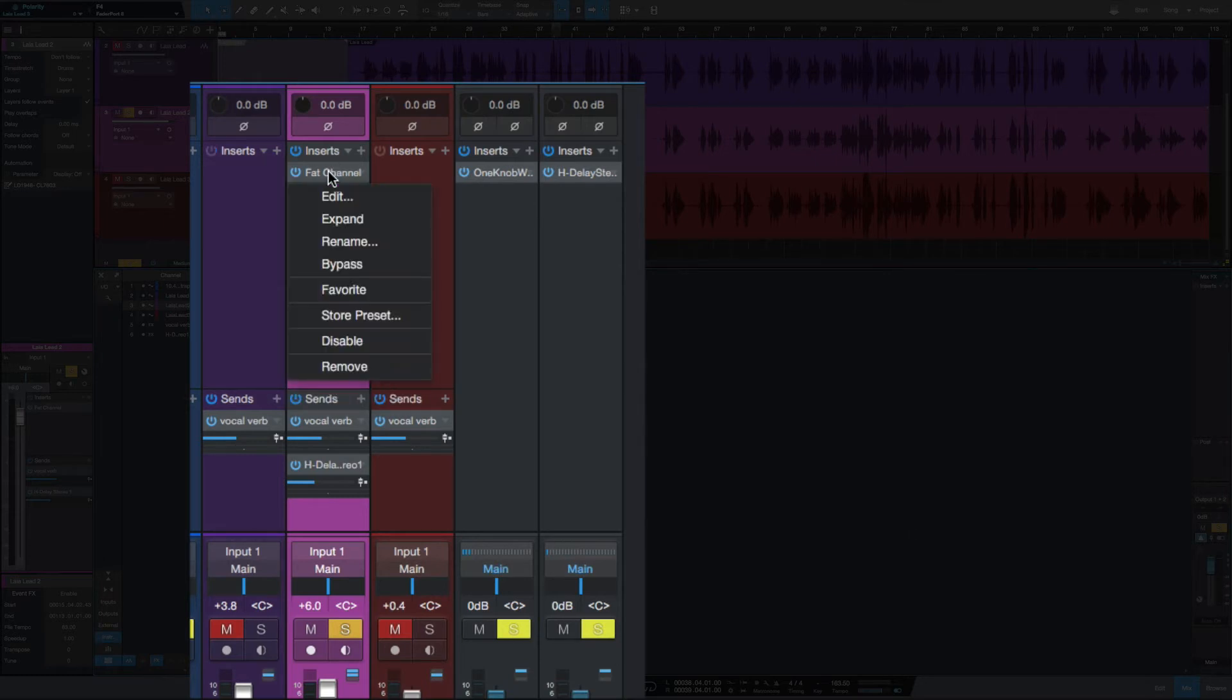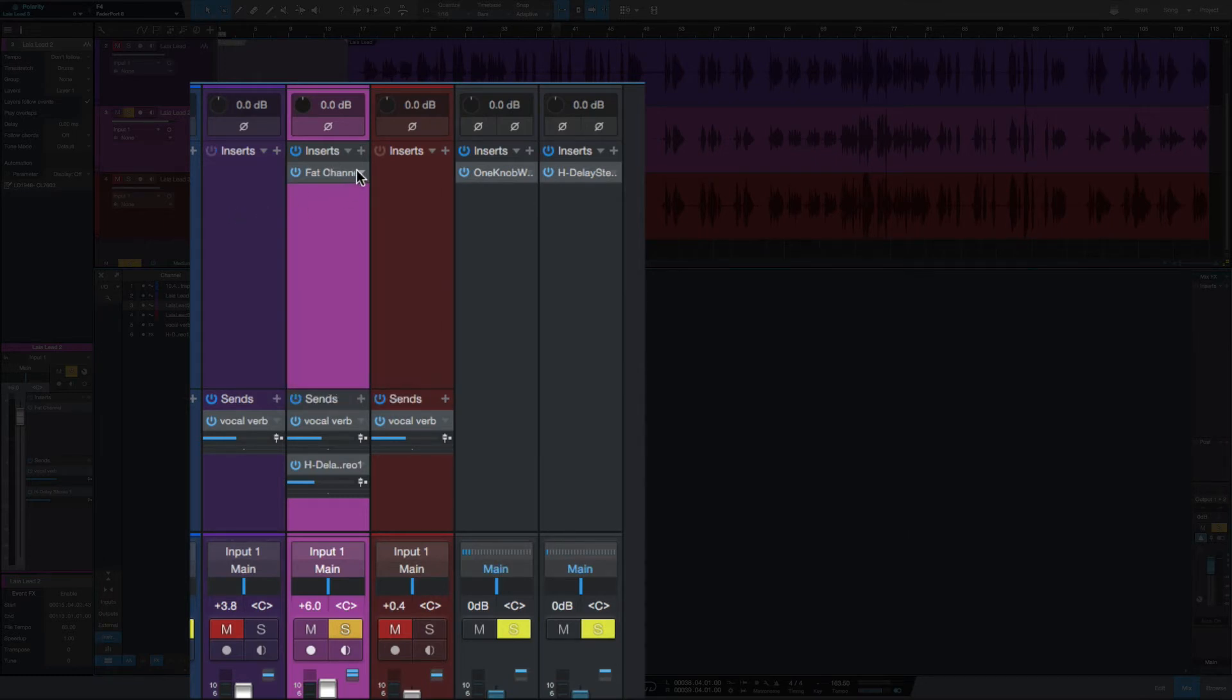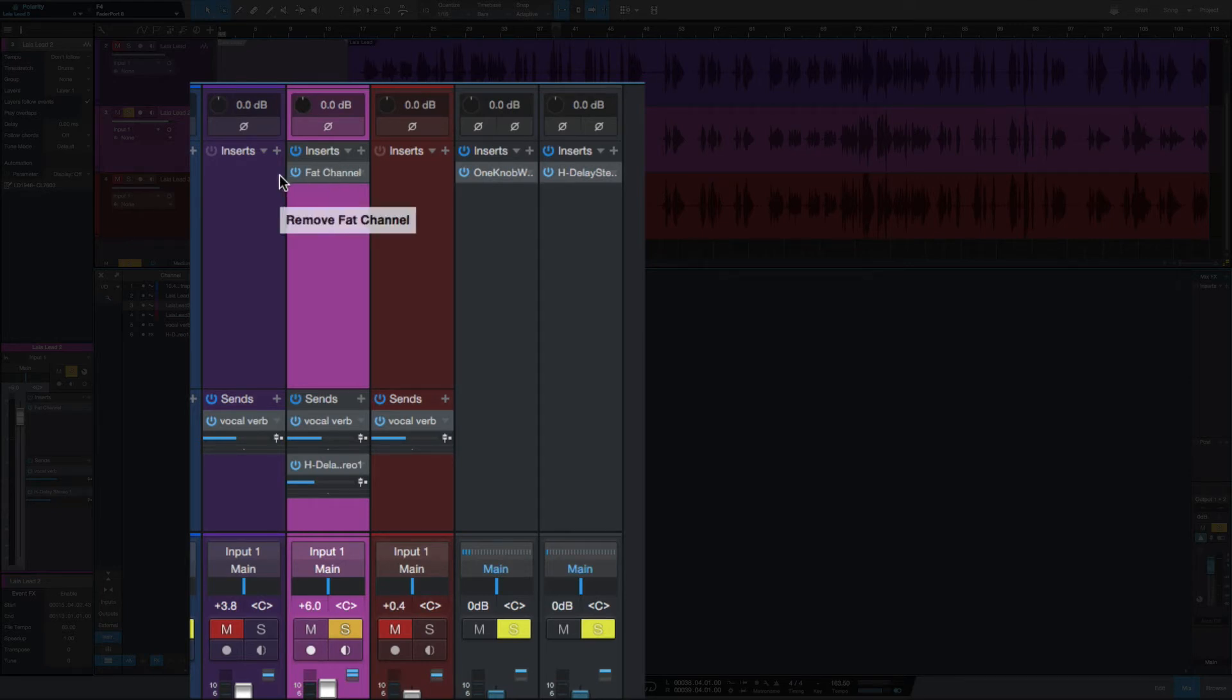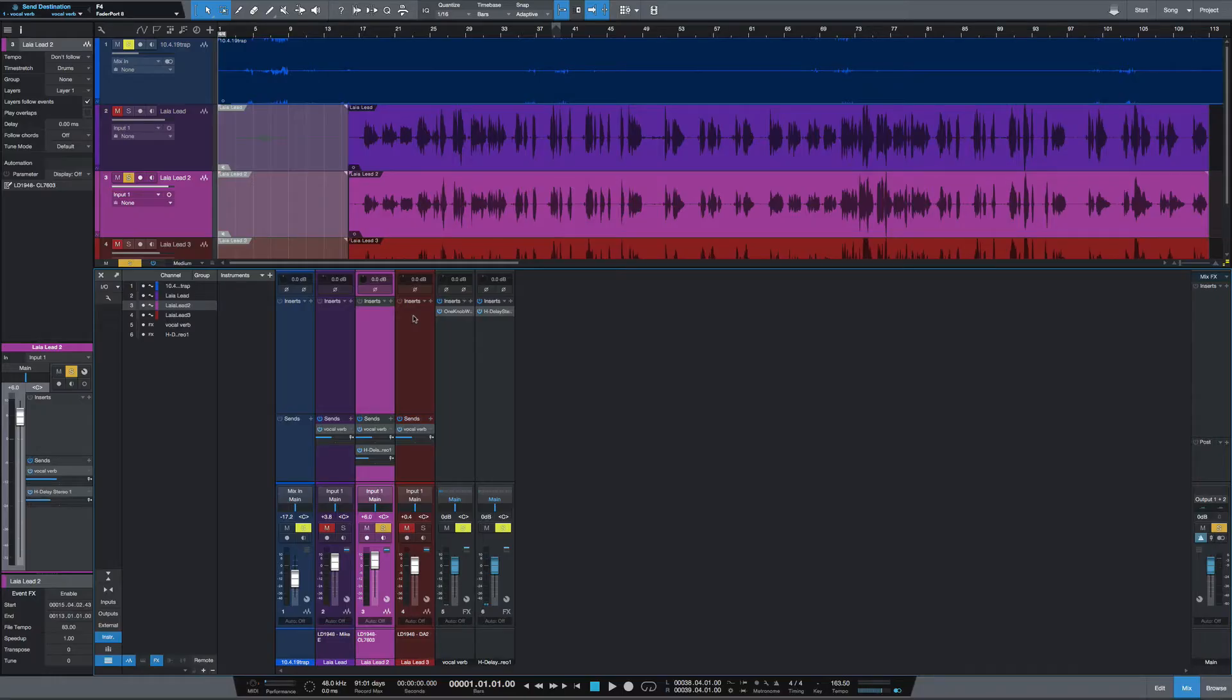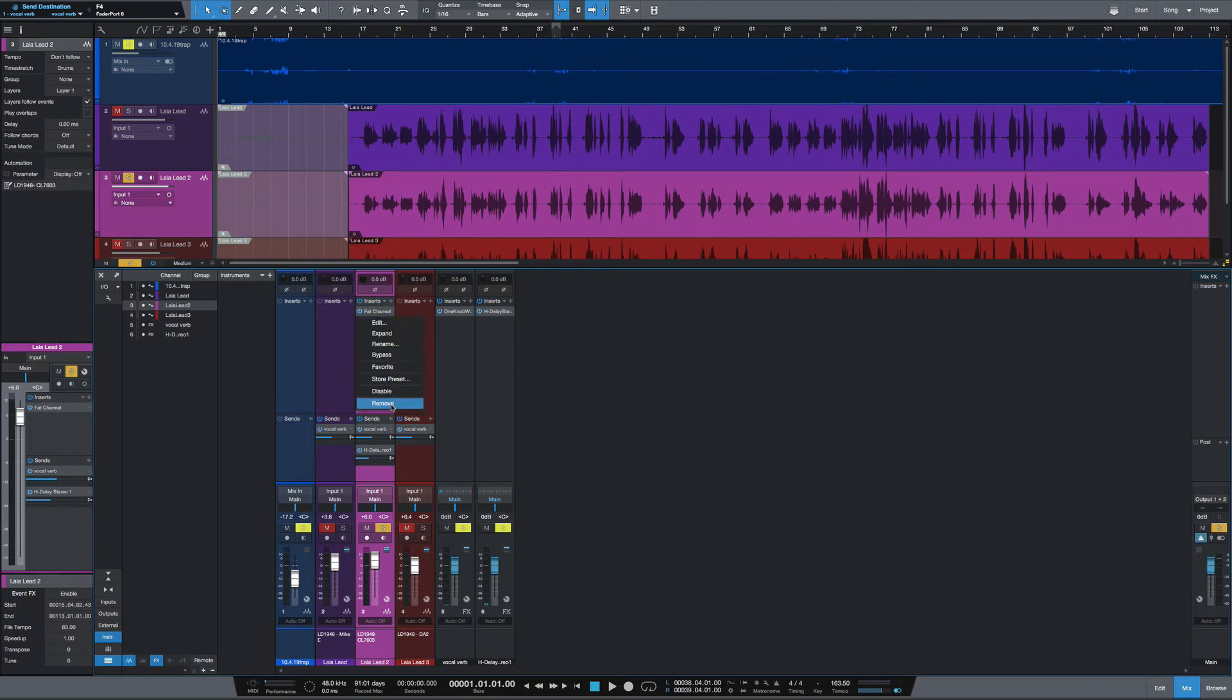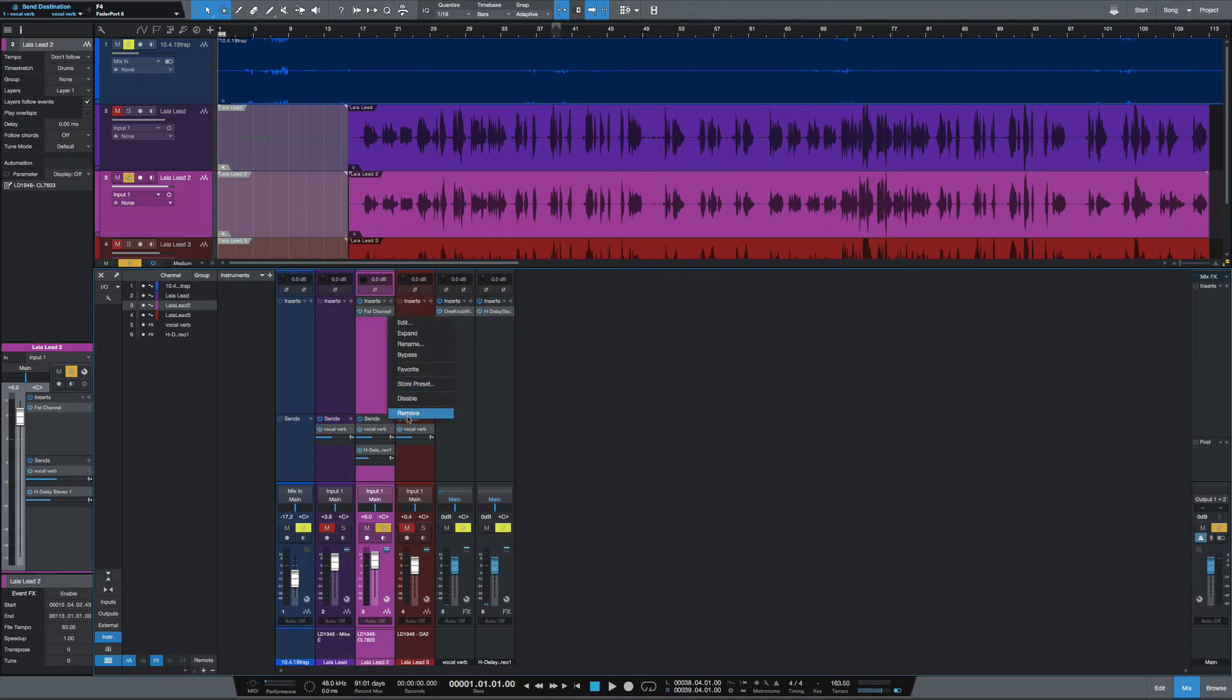You can also right-click and go to Remove. The quickest way though is if you hold Command while you're dragging—now you see I have the option to Remove. This is quicker because it removes a step. So instead of right-clicking and going to Remove or hitting the dropdown and going to Remove, just click and drag.